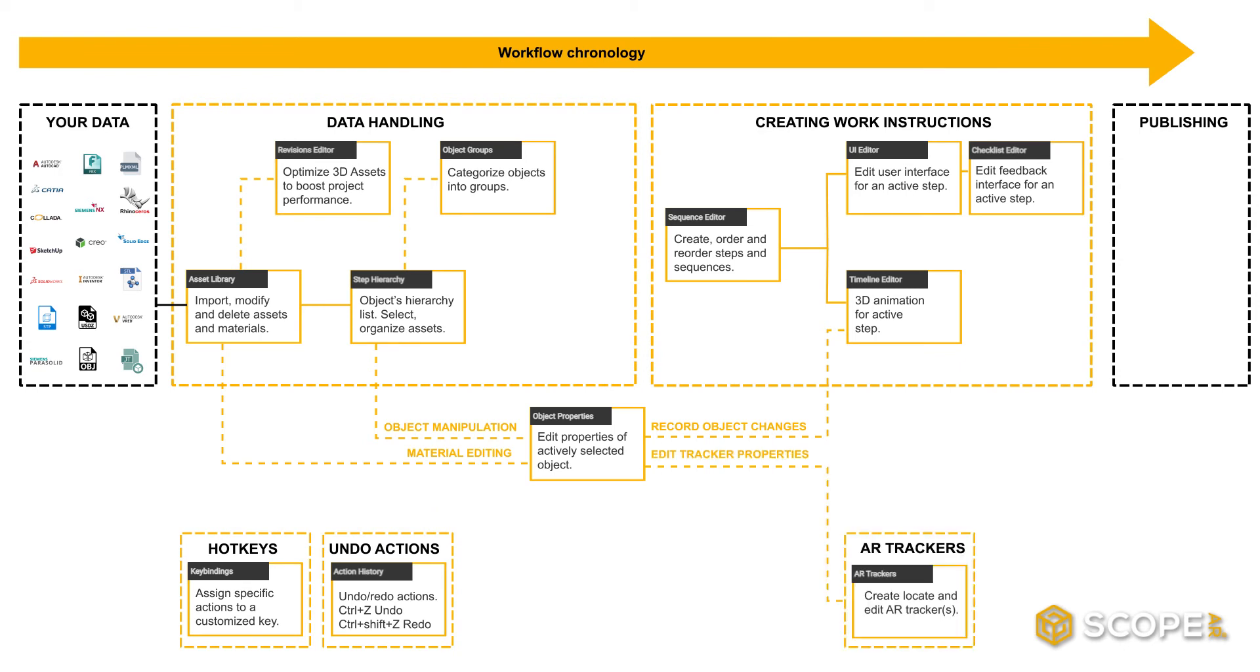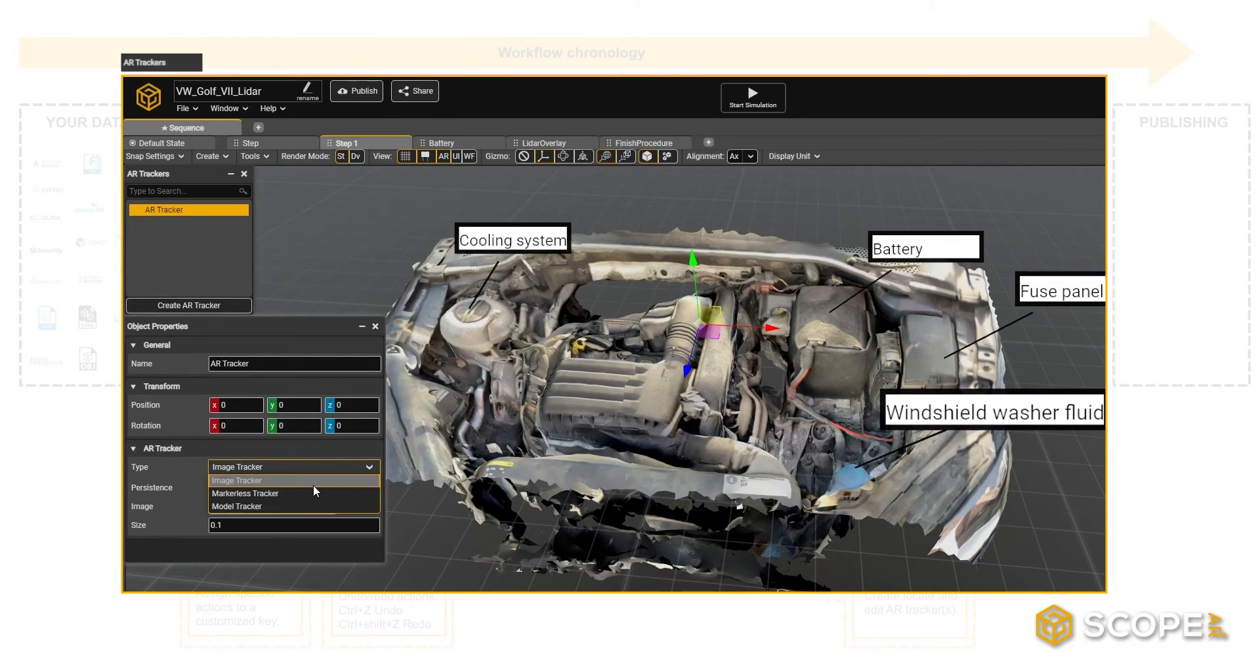AR trackers are important to anchor your 3D data to the real world. There are three tracker types you can choose from, and you can even use multiple trackers within the same scenario.